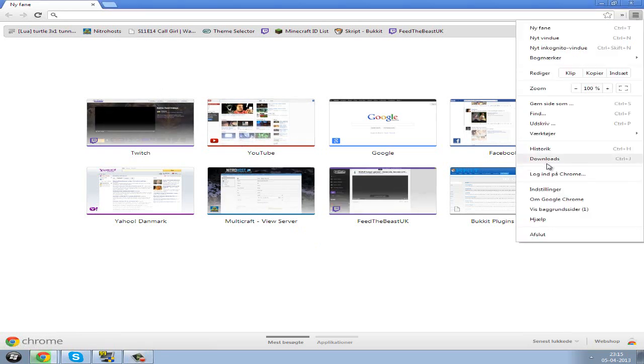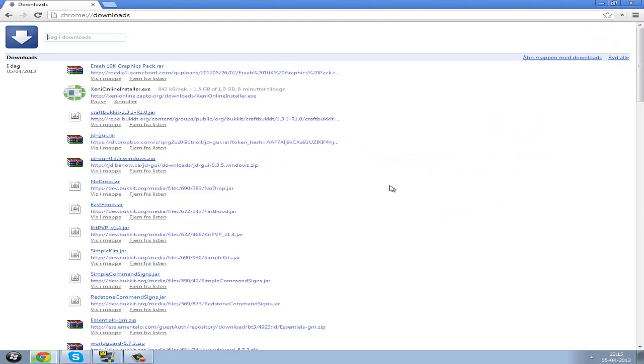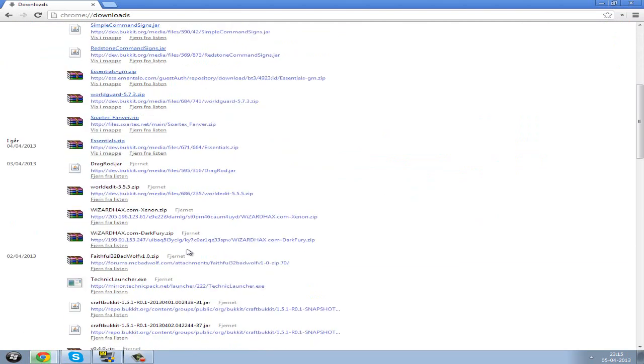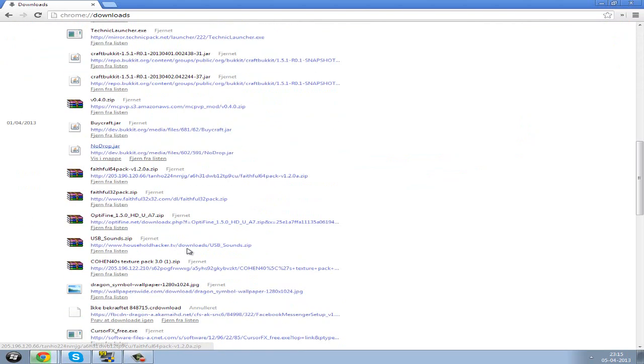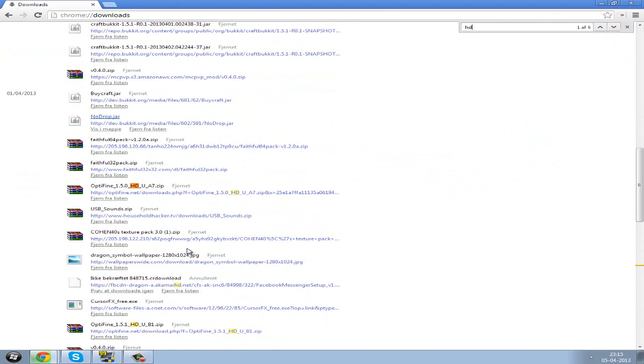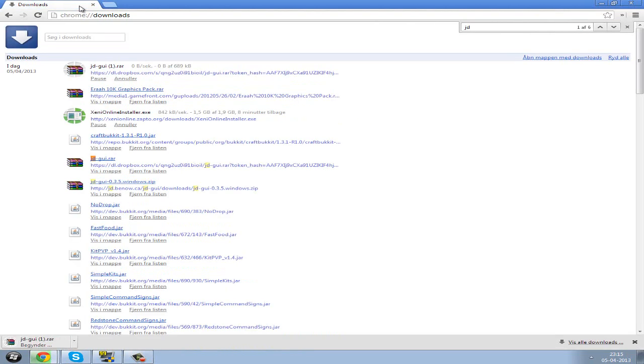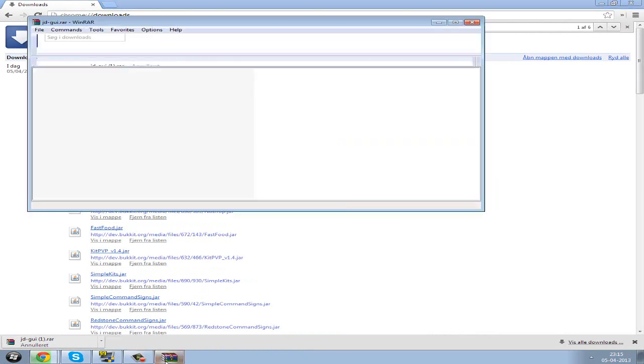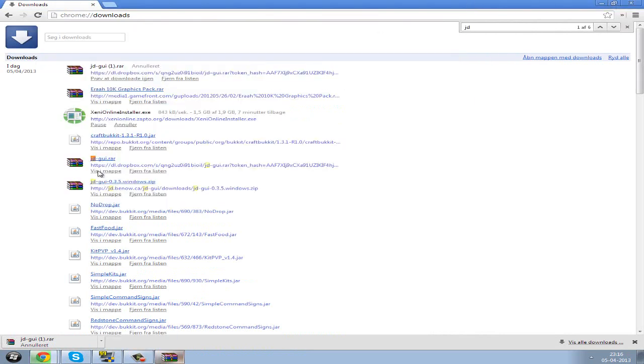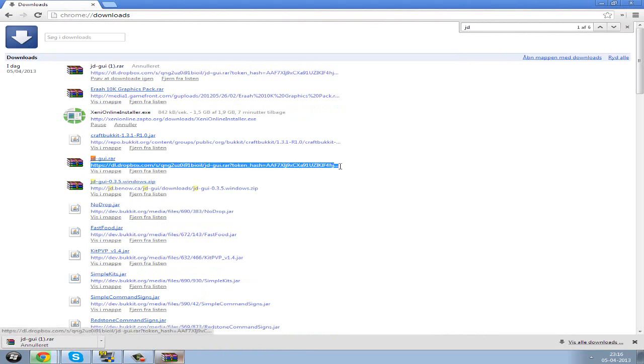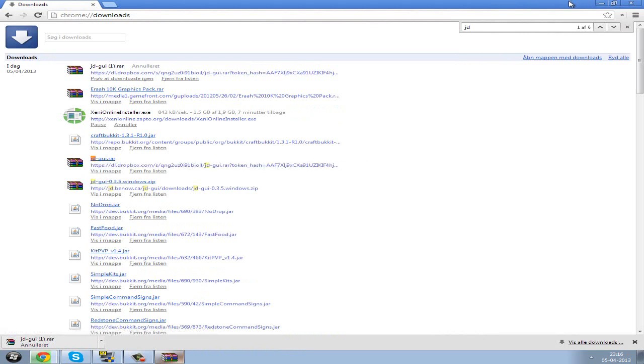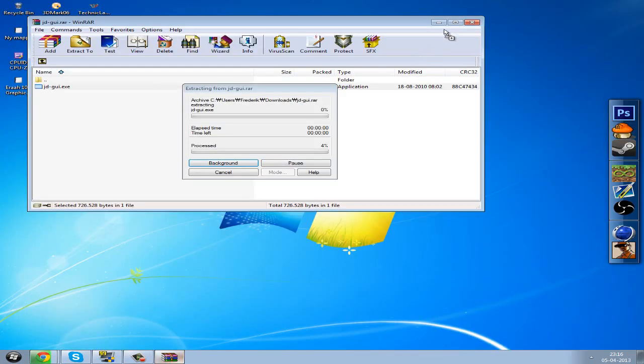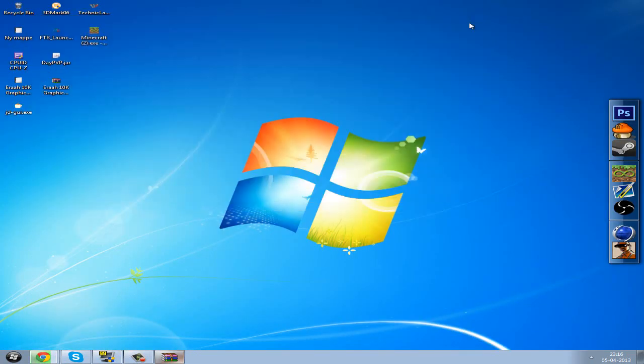First you want to download something called JD-GUI. I have downloaded JD-GUI.rar here. When you've downloaded JD-GUI, you want to go to this link. I'm gonna put the link in the description. You want to open the zip file and drag the JD-GUI.exe to the desktop.